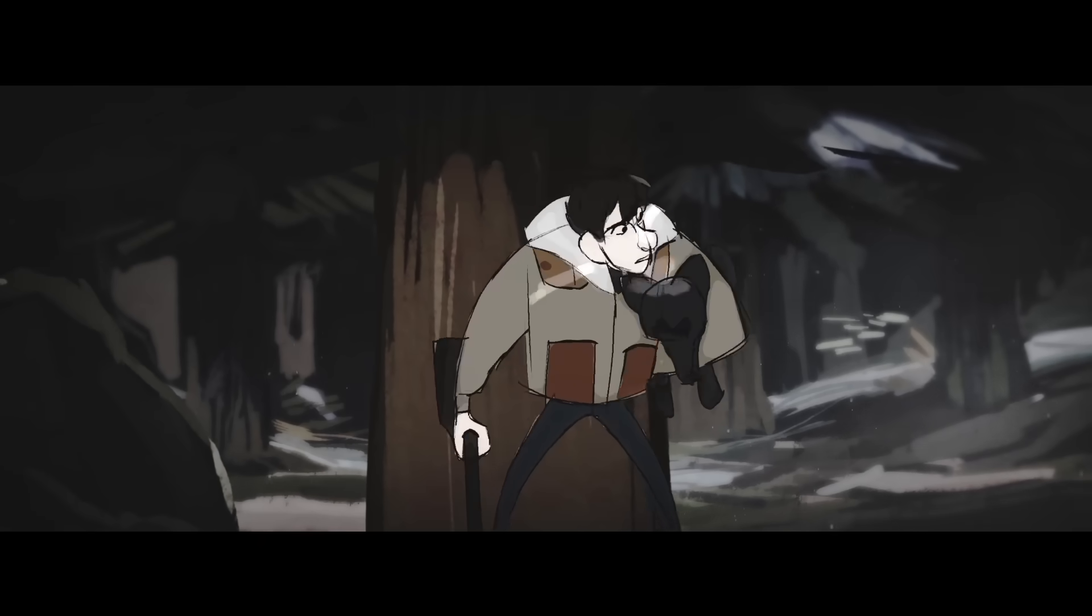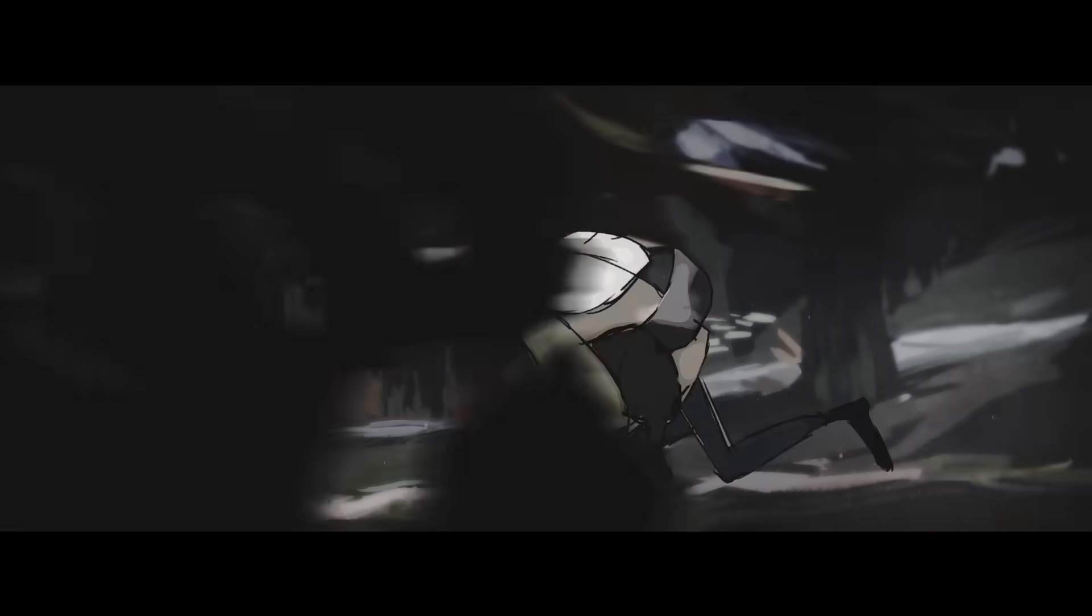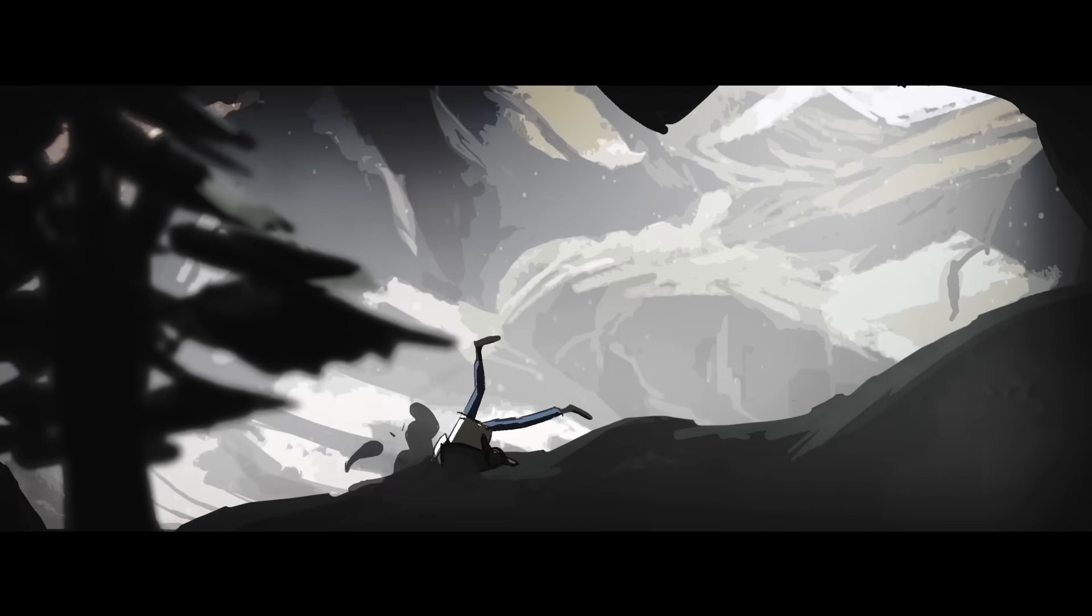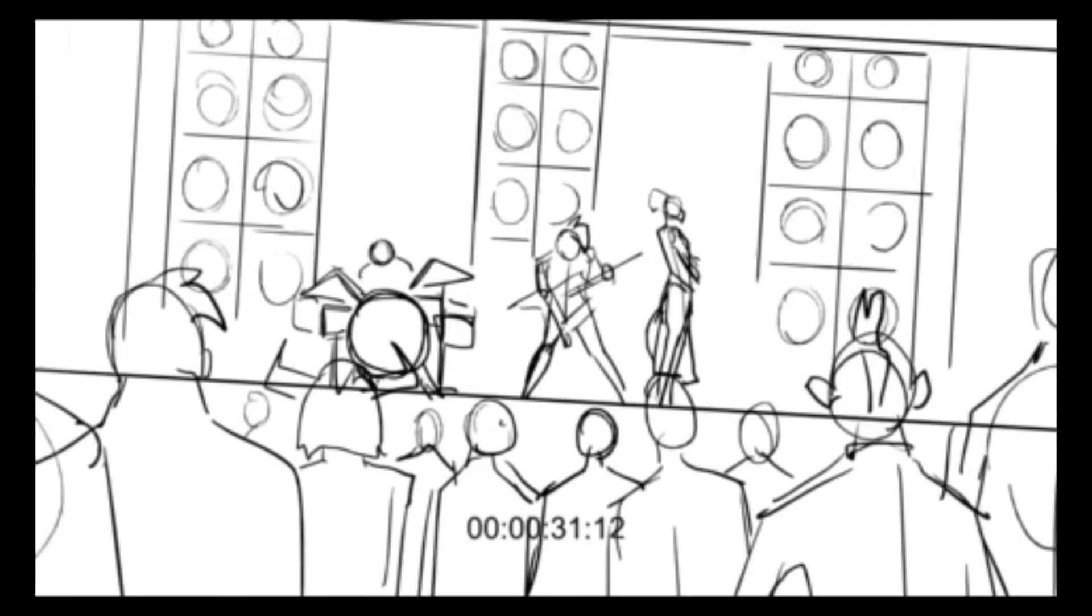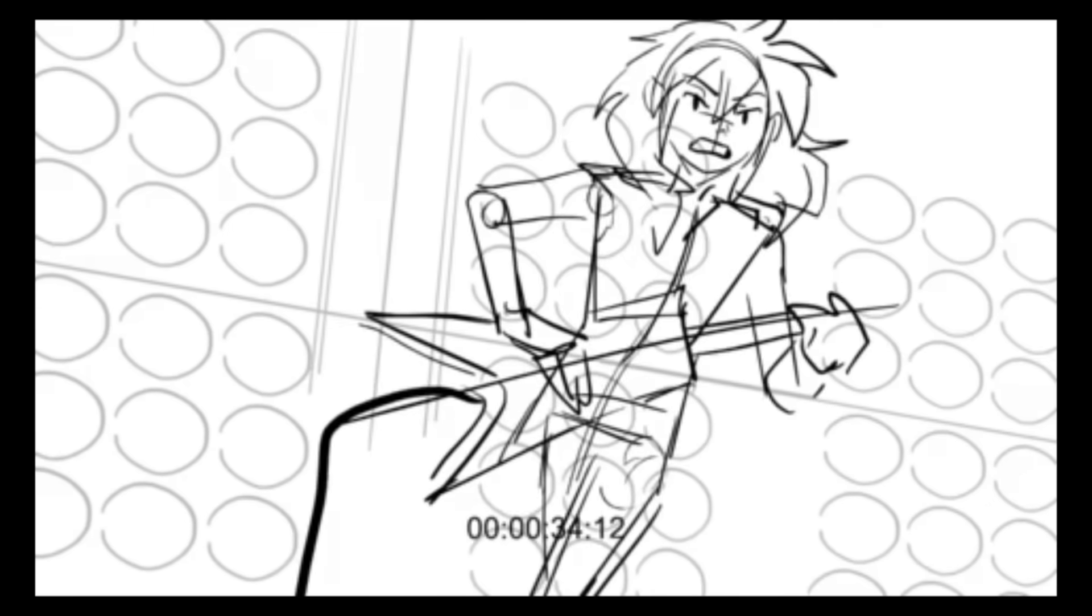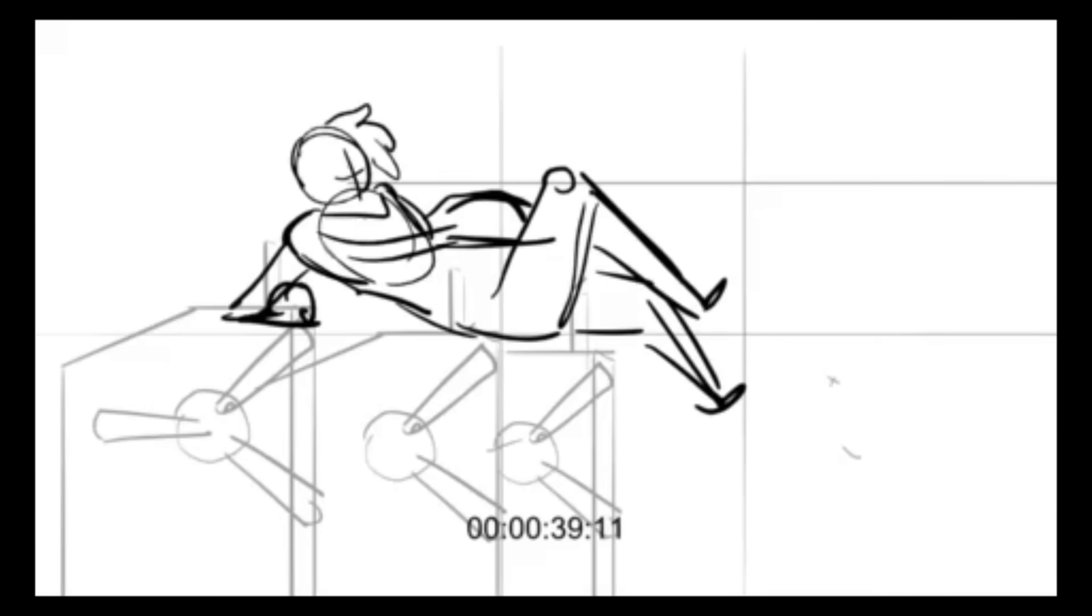But I will also let you know that my preference when it comes to storyboarding and animating and filmmaking in general, I'm more economic and selective of what I choose to implement. So I hope this helps and I do want to revisit the topic of camera moves. So yeah, bye.